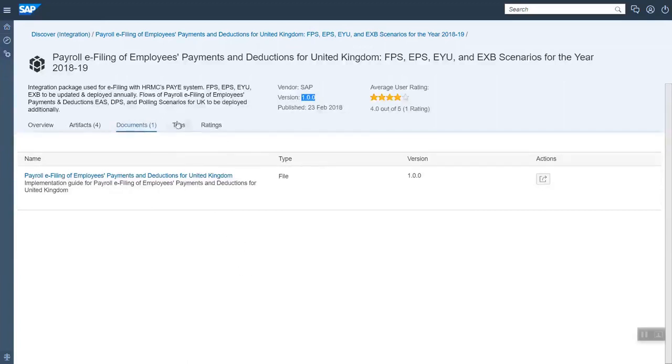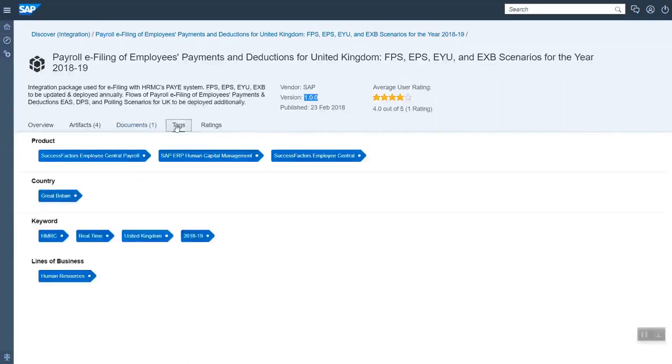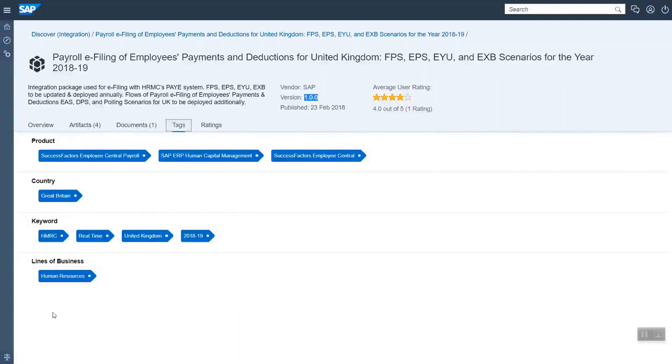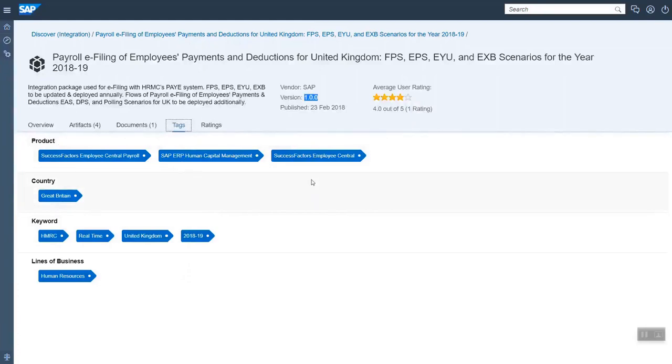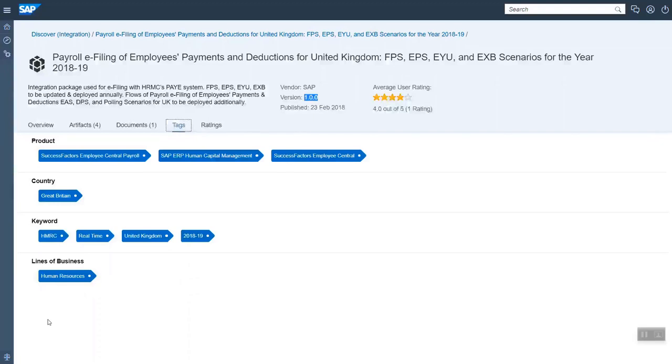And then important here for the search, we have different tags. We currently have five tags and four of them are used here. So you have the product, in this case there are three different products to be integrated via this package. You have the country, you have the line of business.